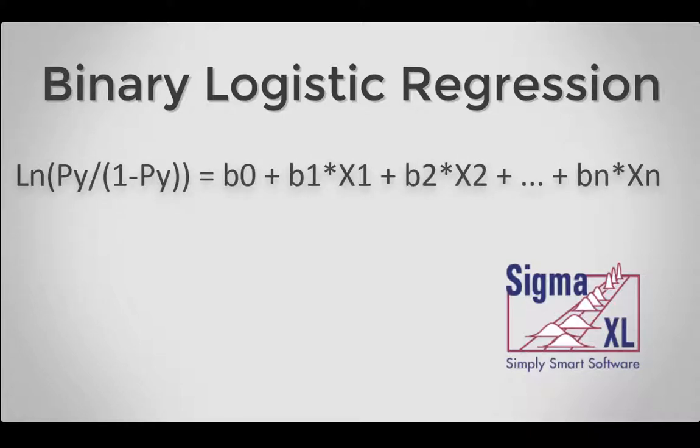It is used to discover the relationship between the variables and create the empirical equation shown on screen. This equation can be used to predict an event probability y value for a given set of input x values. Statistical tests of hypothesis and odds ratios are provided for the model coefficients. The odds ratios identify change in likelihood of the event for one unit change in x.